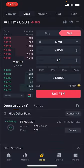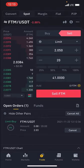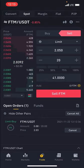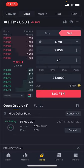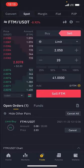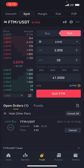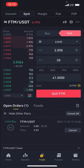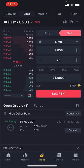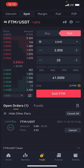When the price goes up to 2.050, I will sell those 20 FTM that I bought initially. And that's just how buying and selling of tokens works — it's very easy to do.